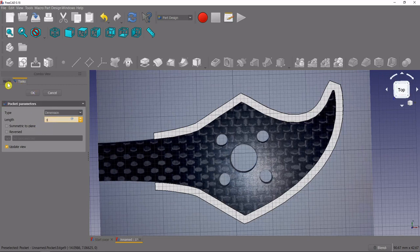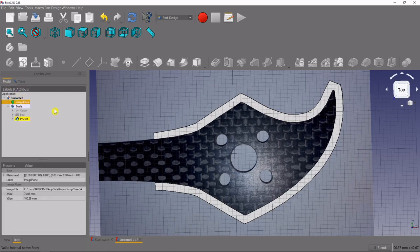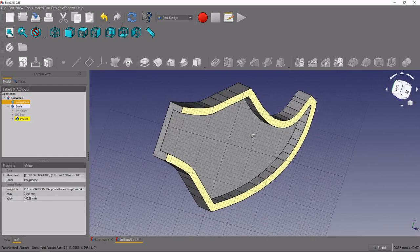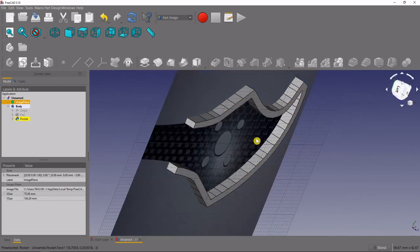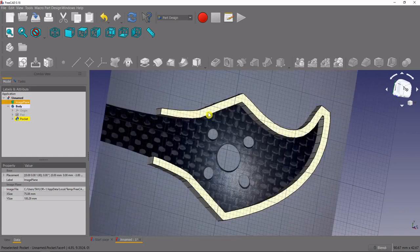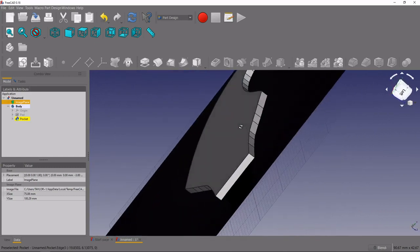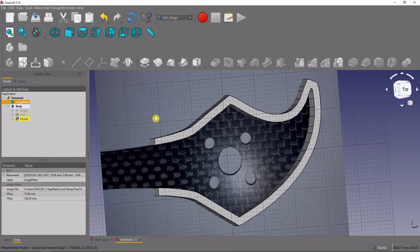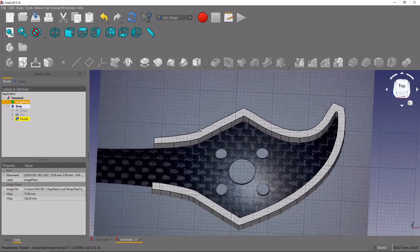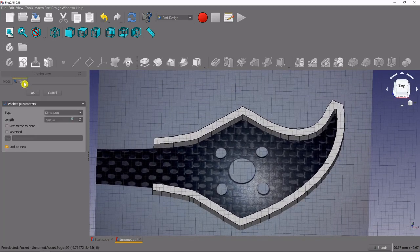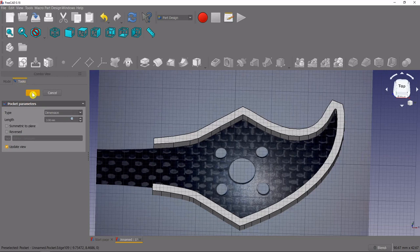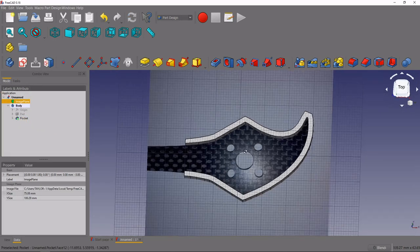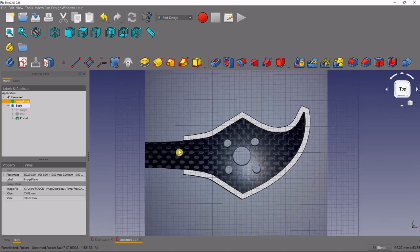And if we go back to the model tree and we hide our image plane pressing the space bar, you can see that it actually fits right in there, the other half of it is behind, you can see that the part fits right in there, looks really good. So we'll select okay on that pocket, and looks like our part is actually coming together pretty nicely.